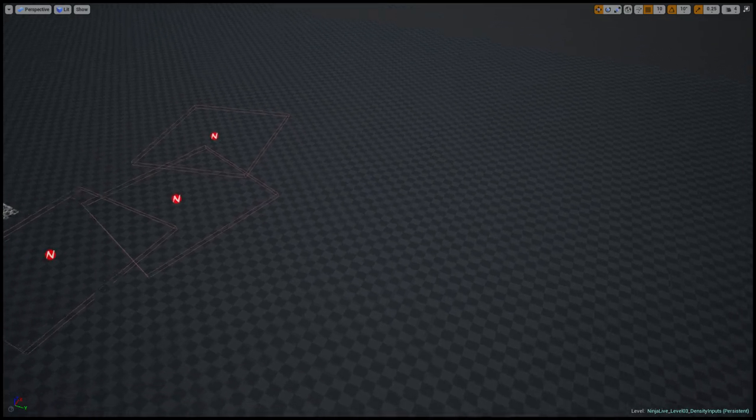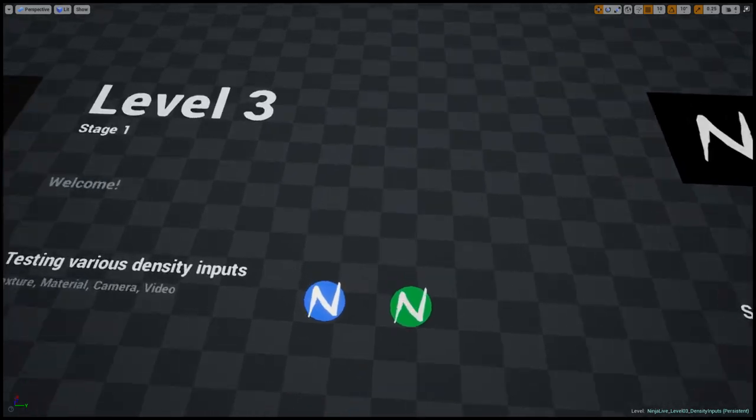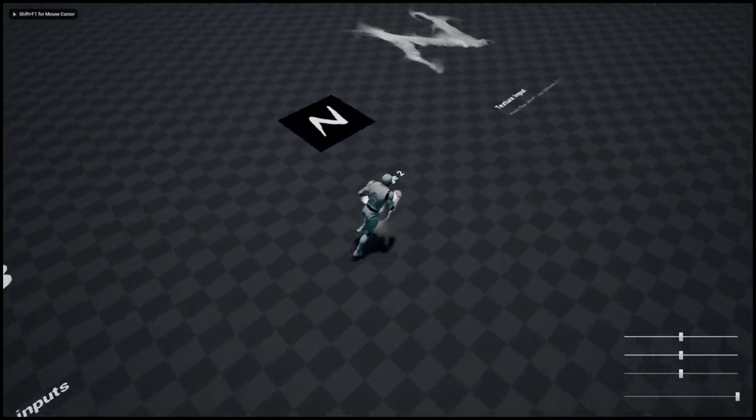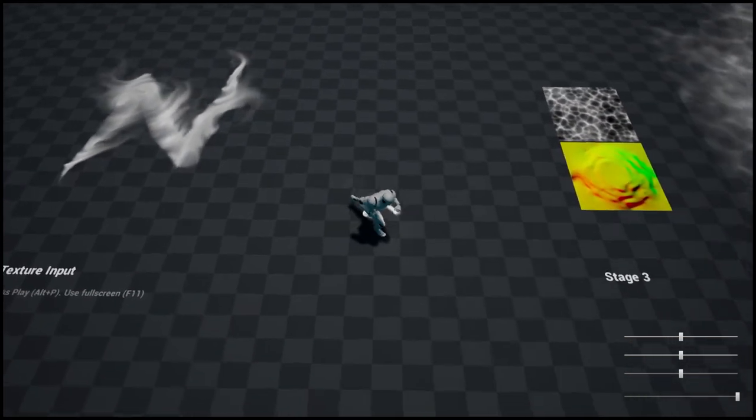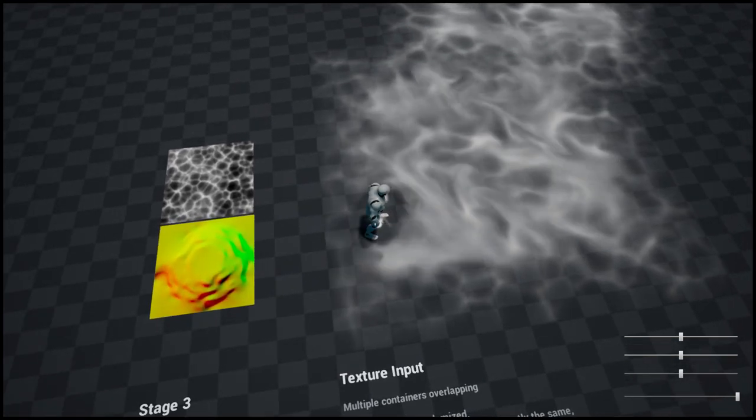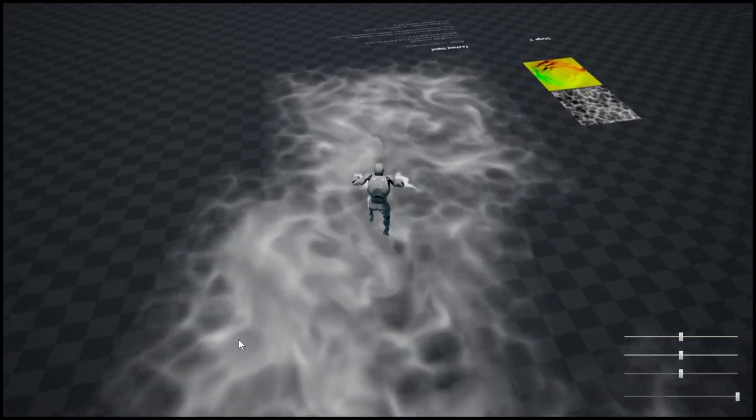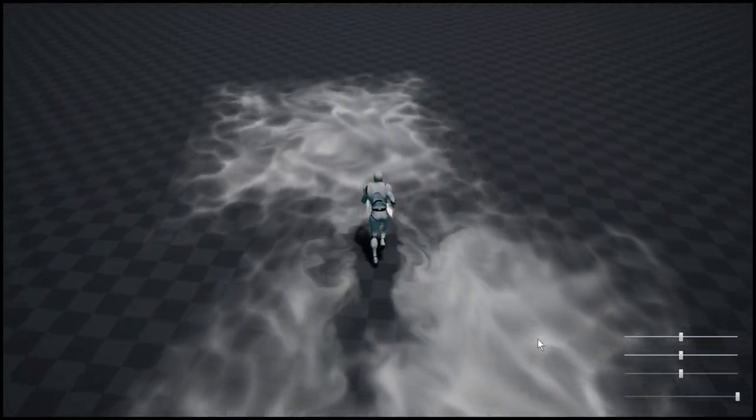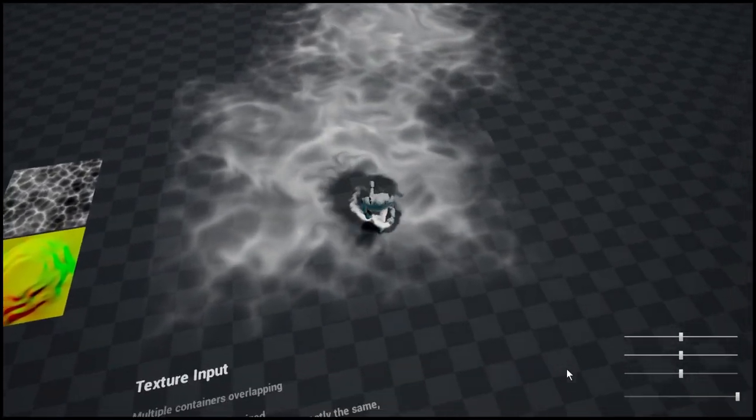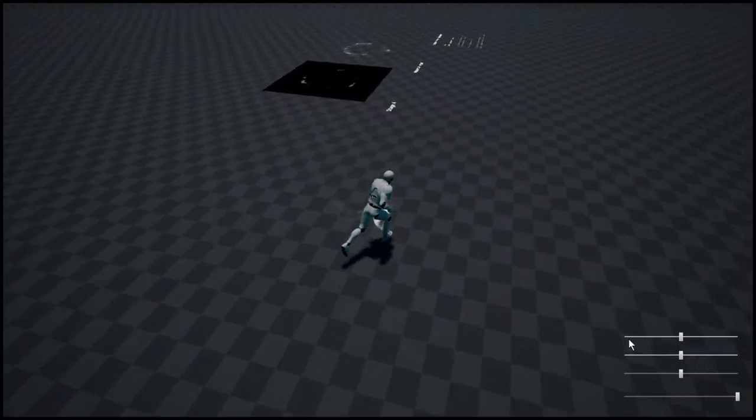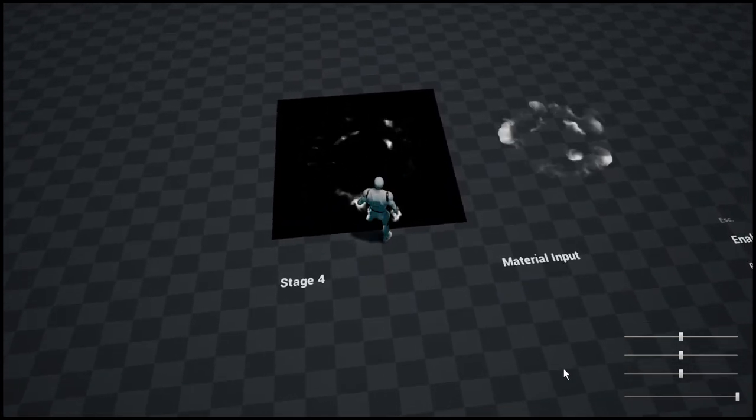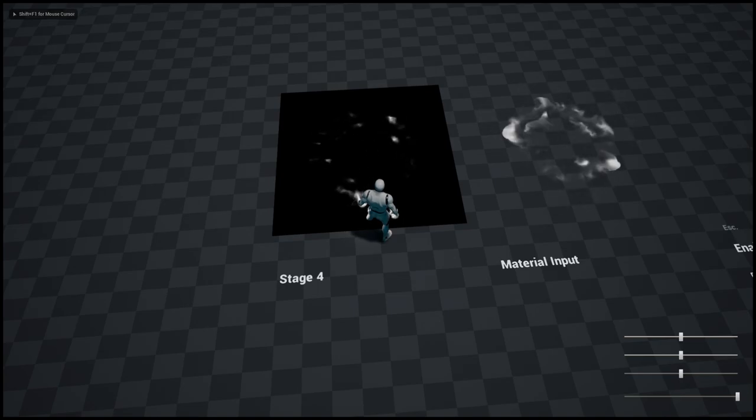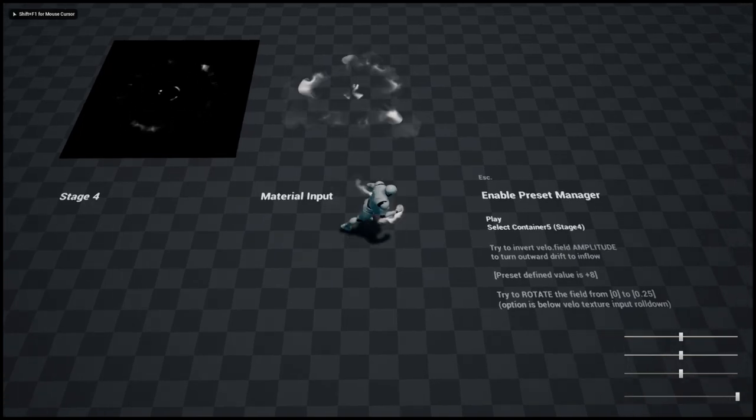I'm quitting Level 2, going to the content browser. Level 3 is demonstrating possible density inputs. It's like a simple texture turned into fluid simulation, a simple texture combined with velocity texture. By the way, these fluid simulation containers are slightly overlapping and I was able to make a continuous large area. So it was just static textures, and in the next few cases you could witness animated materials.